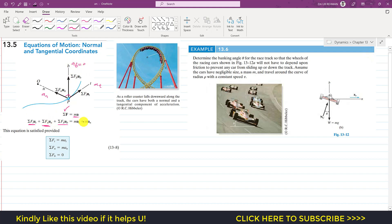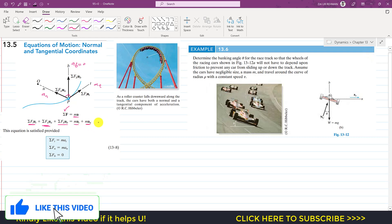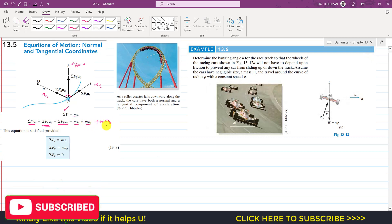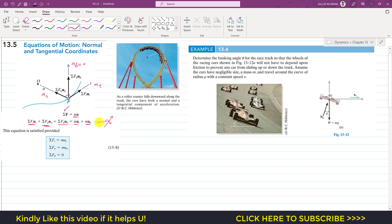Applying the summation gives m·at + m·an + m·ab, but since ab is zero, that term vanishes. So the equations reduce to: summation of forces along t equals m·at, summation of forces along n equals m·an, and summation of forces along b equals zero.